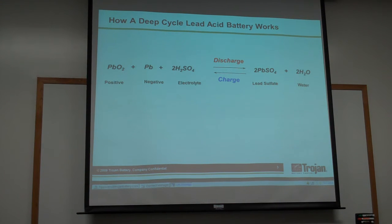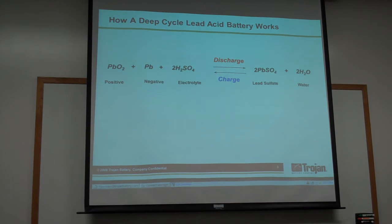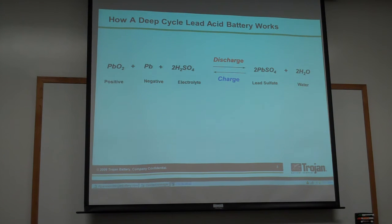From a chemical standpoint, the battery is composed of two dissimilar metals immersed in an electrolyte. The positive electrode is composed of lead dioxide, and the negative electrode is composed of lead. The conducting medium is sulfuric acid.